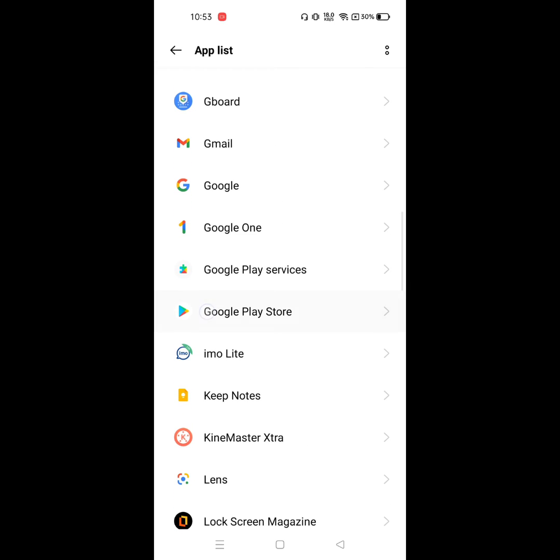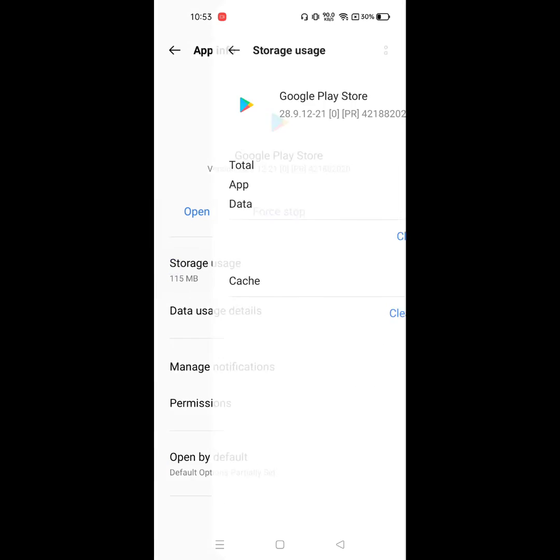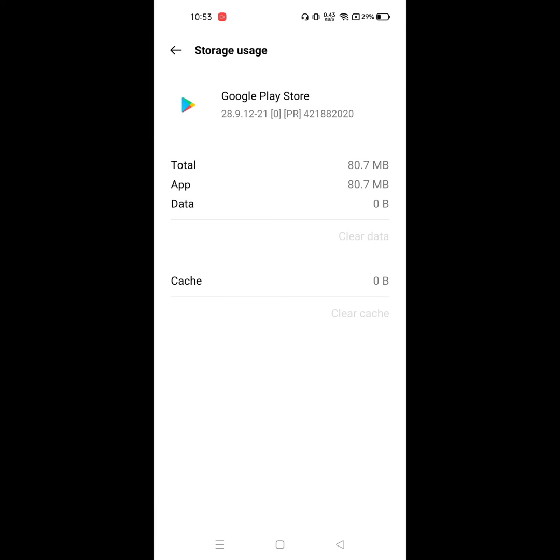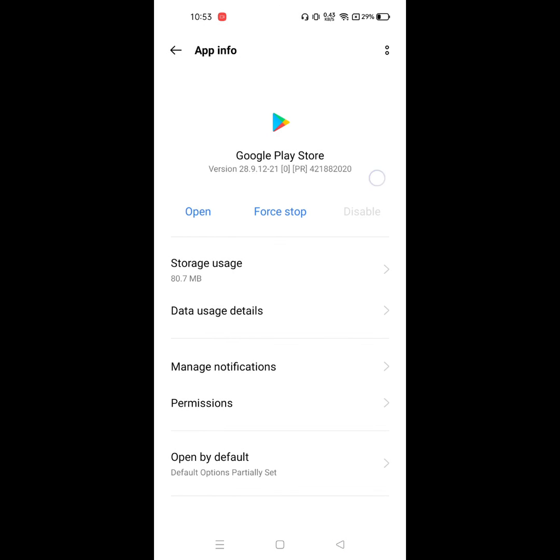Click on Storage. Click on Clear data. Click on OK. Now click on the three dot menu.